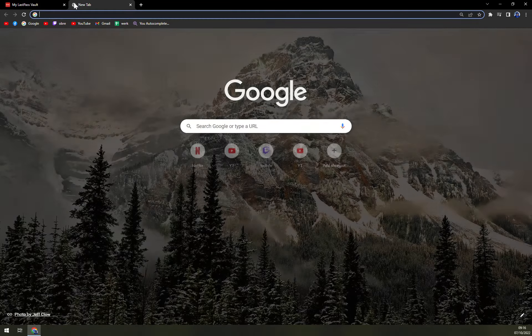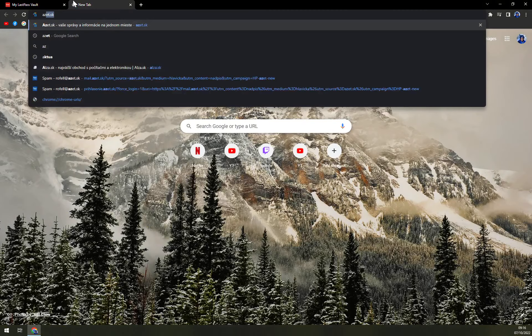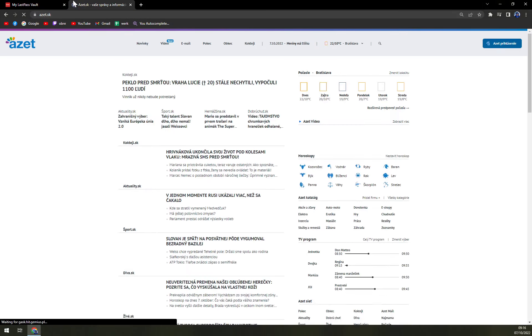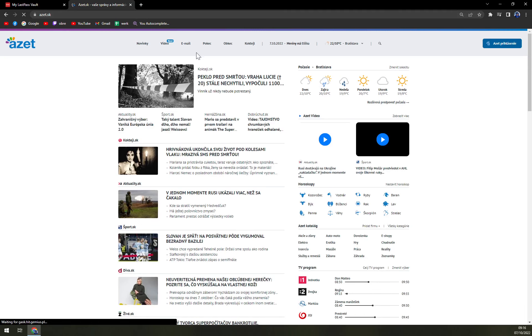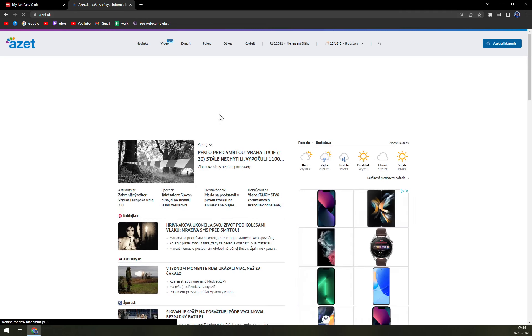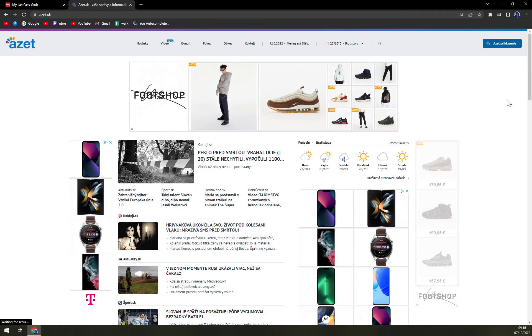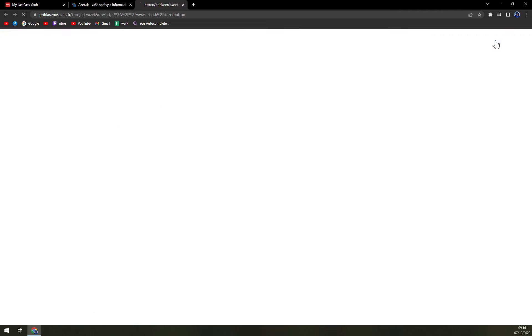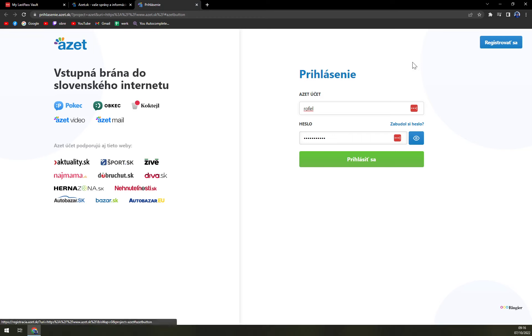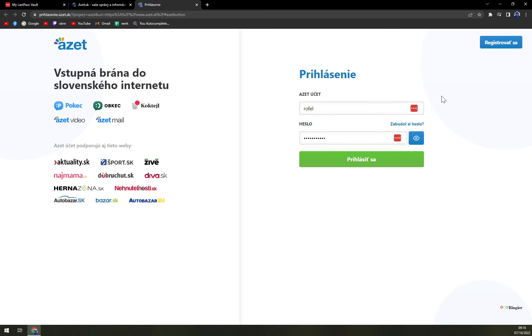Once you want to use that password, let's try to use it on this website. It's in Slovak language, but let's just click on access. Then in every field...